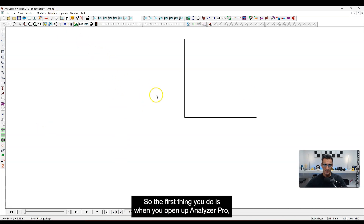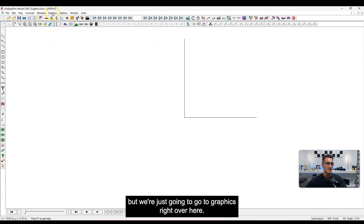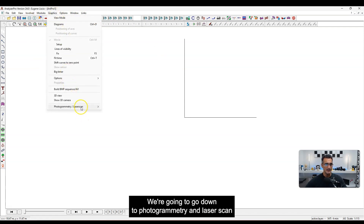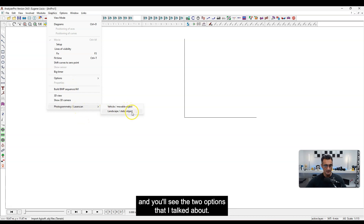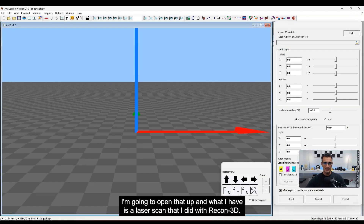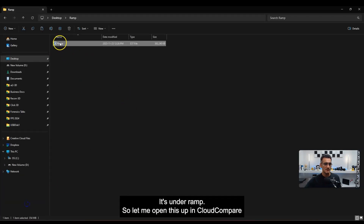When you open up Analyzer Pro, you'll see there are a lot of icons, but we're just going to go to Graphics right over here. We'll go down to Photogrammetry and Laser Scan, and you'll see the two options I talked about: the first one is Vehicle, and then there's Landscape Static Object. I'm going to open that up and I have a laser scan that I did with Recon3D — it's under Ramp.